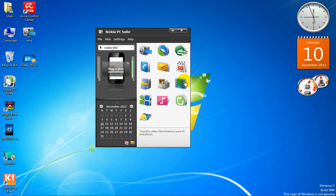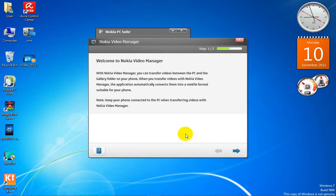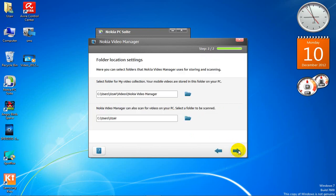This is 'Transfer Videos.' It will take some time to open. Now it's open — you choose the folder on your phone you want to save to. I don't want to save it right now.